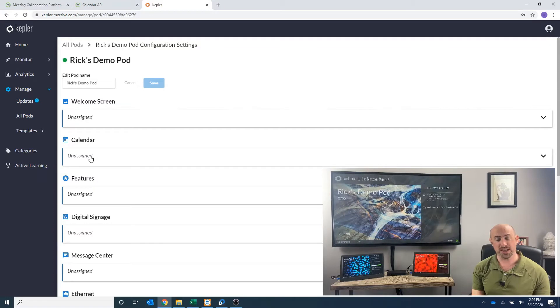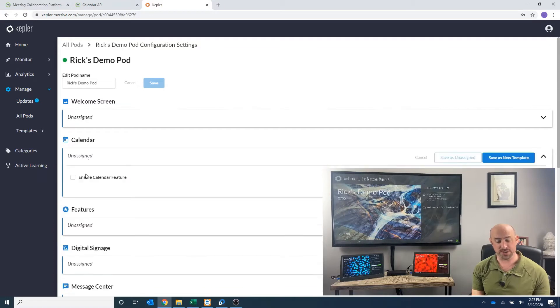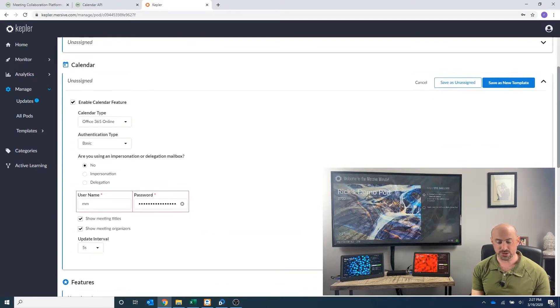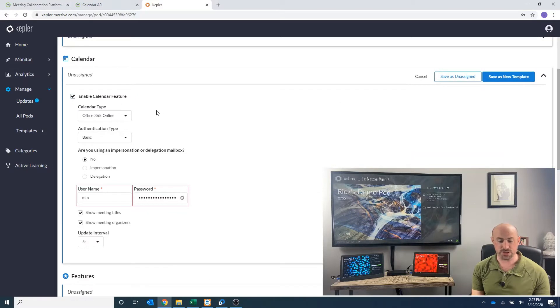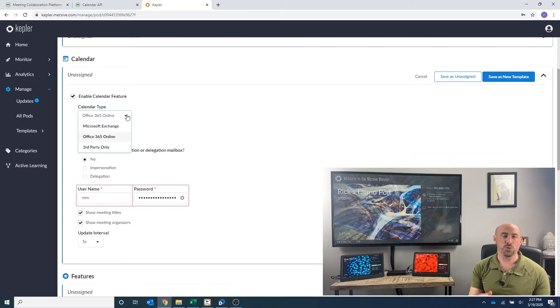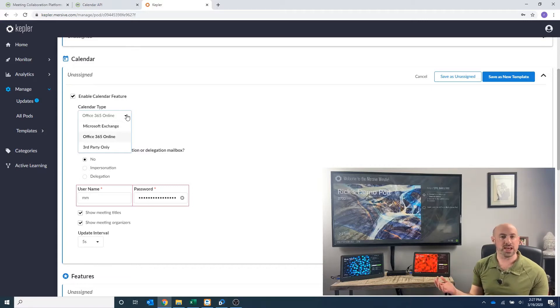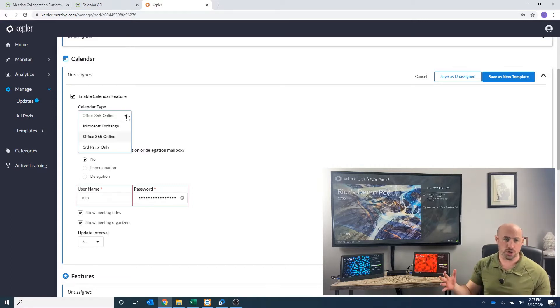And we want to integrate our calendar. We want to enable the calendar feature. Now from here, we've got three options: Office 365, Microsoft Exchange, or third party like Google Calendar. We work with all of those.